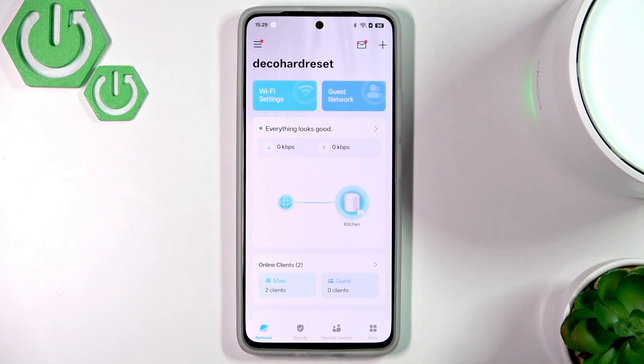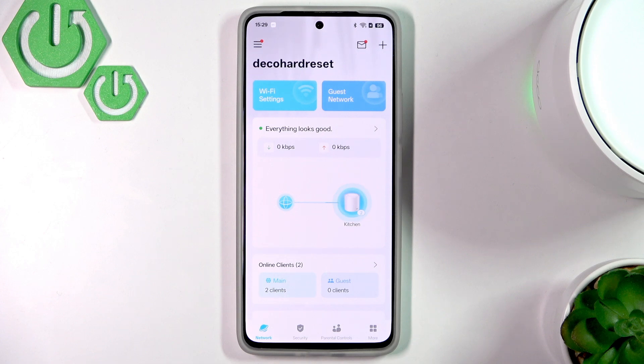Hello everybody, welcome back to our 3C Info channel. In today's video I'll show you how to easily enable high priority on someone in the network on your Deco X50.